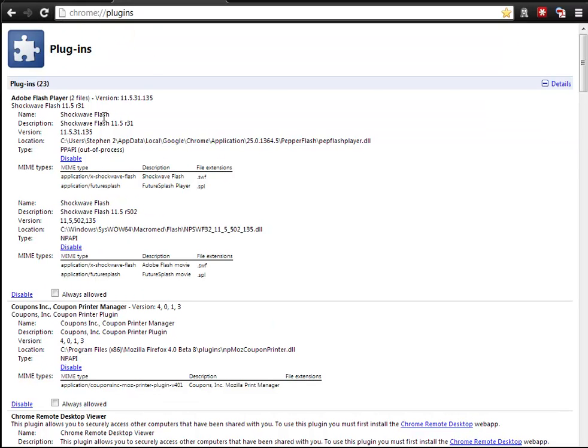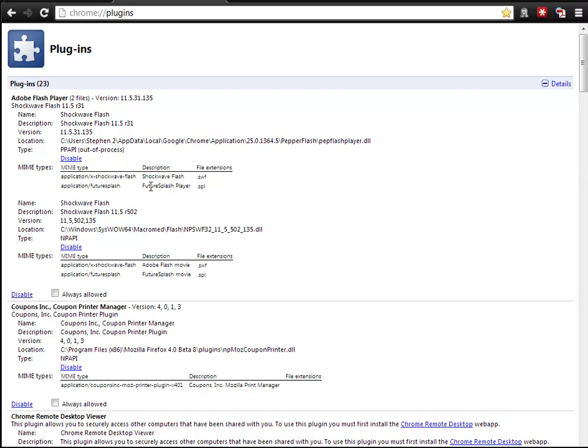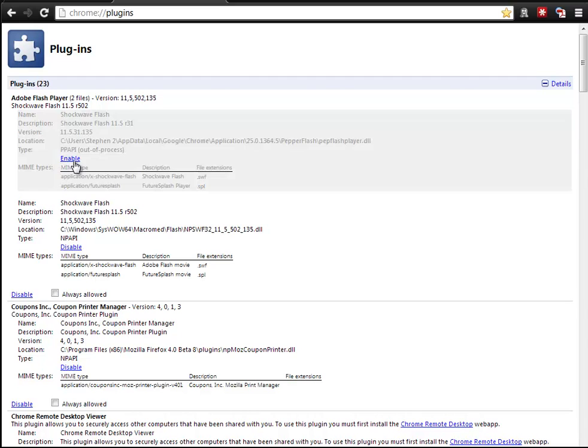Somewhere on this page you'll see Adobe Flash Player. And you might have three, four, five, two, or some amount of Flash files within this. What you want to do is go through this and make sure you disable all the ones that are not in this path that say Macromedia Flash.